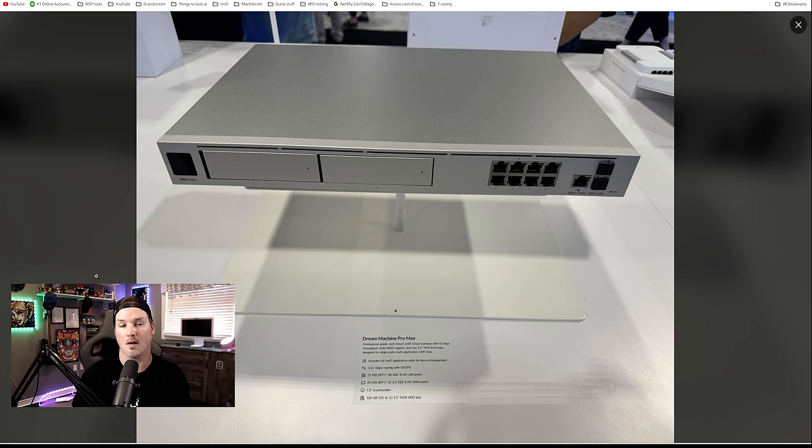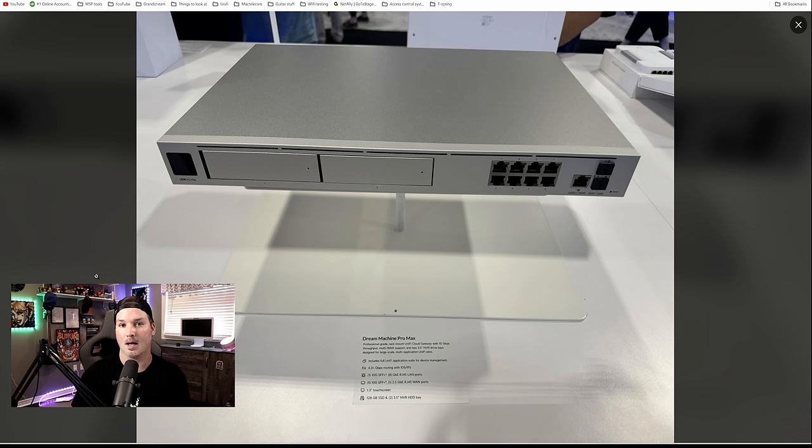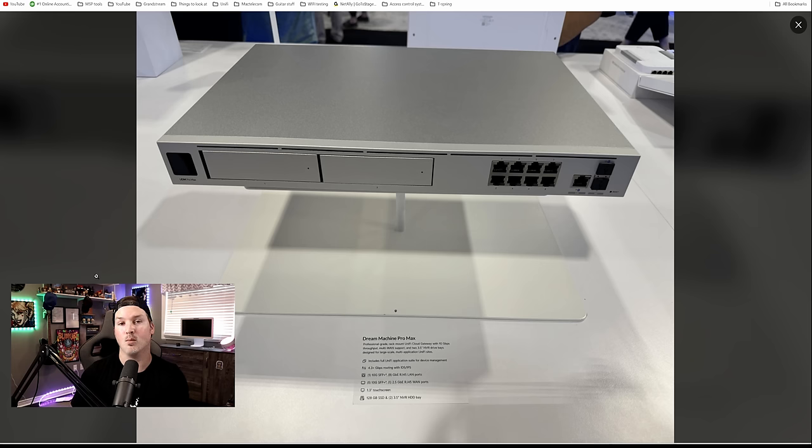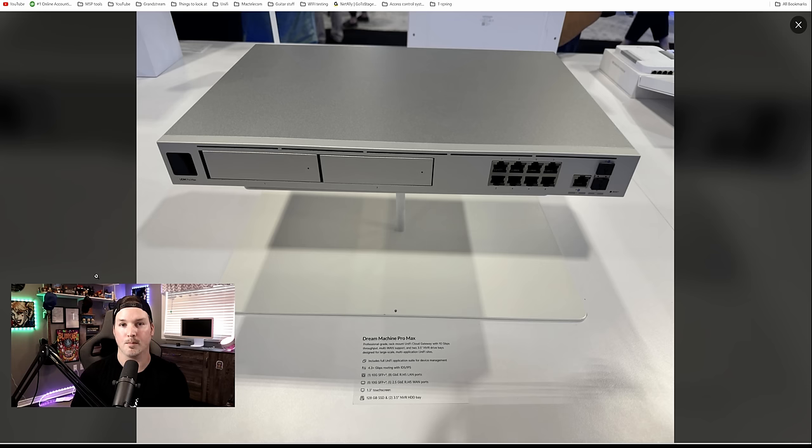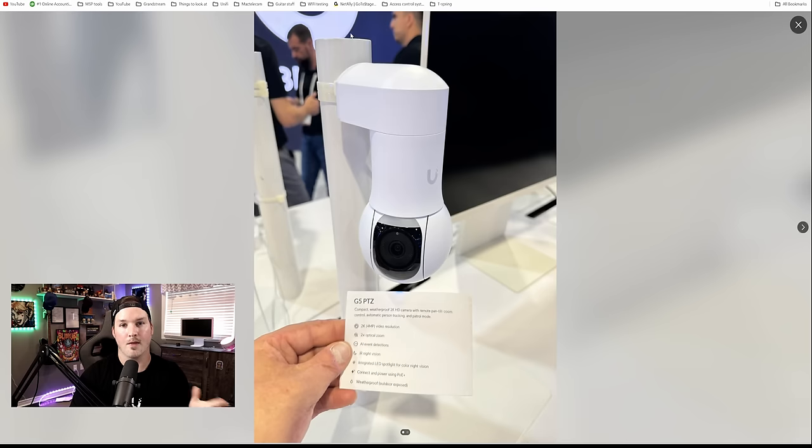Another new feature on this is the compute. With IDS and IPS, we could do 4.3 gigabit per second routing. On the UDM SE, we could only do 3.5. And that's pretty much the Dream Machine Pro Max. Let's move on to the next device.